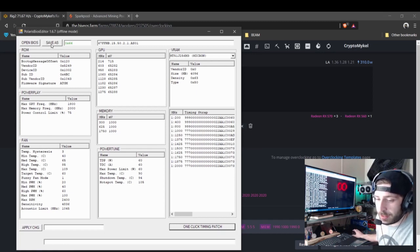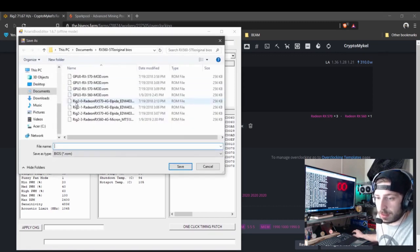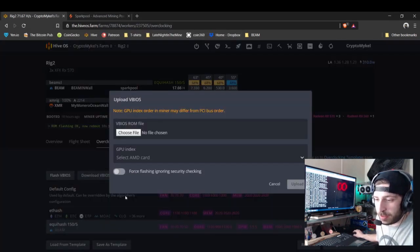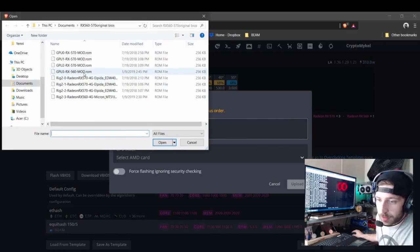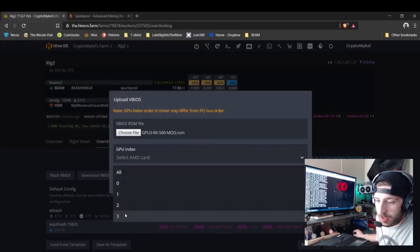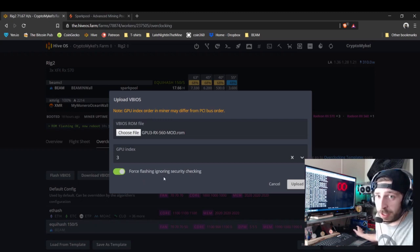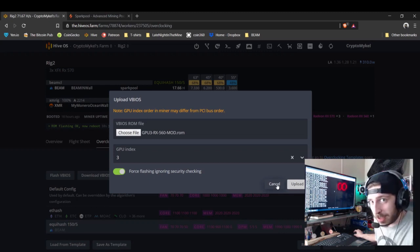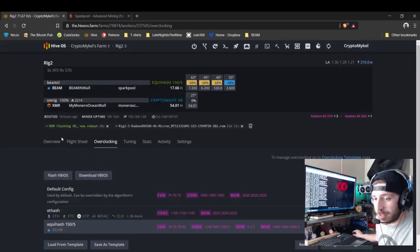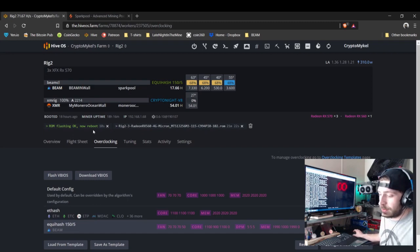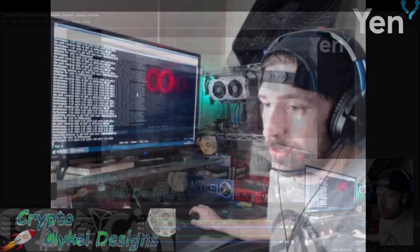Click Apply Changes, then Save As — make sure you save it with a new name. Then exit. Come back into Hive OS, go to Flash VBIOS, select the BIOS you want to flash, select the card, and click Force Flashing to ignore security checking — otherwise it'll fail every time. Click Upload just once, give it a second, and it will say ROM flashing OK — then reboot.